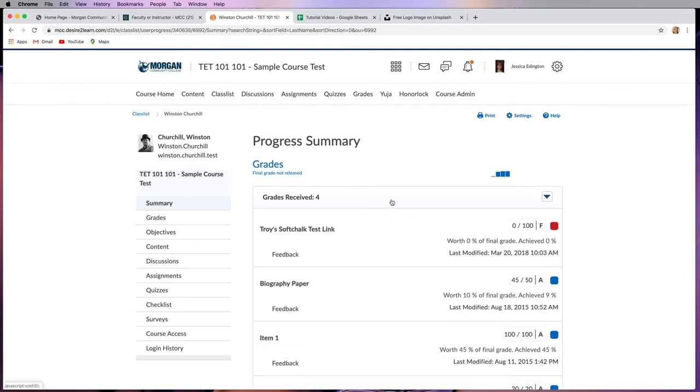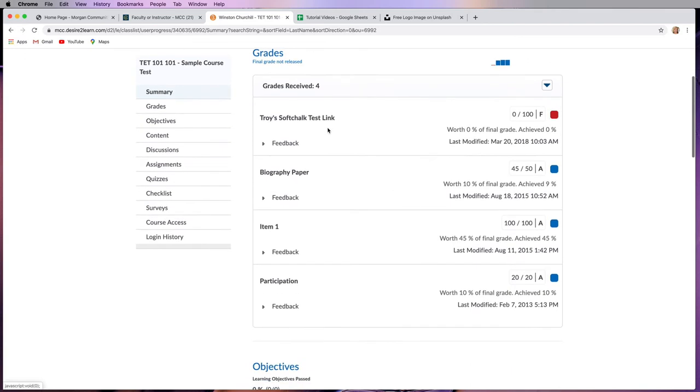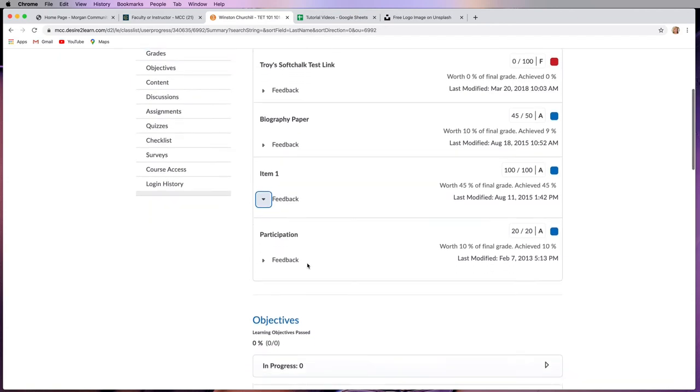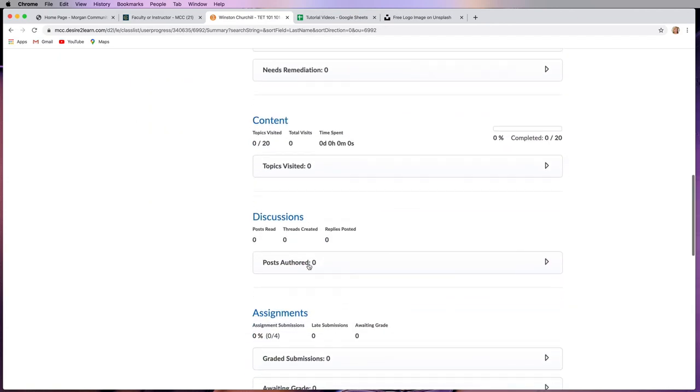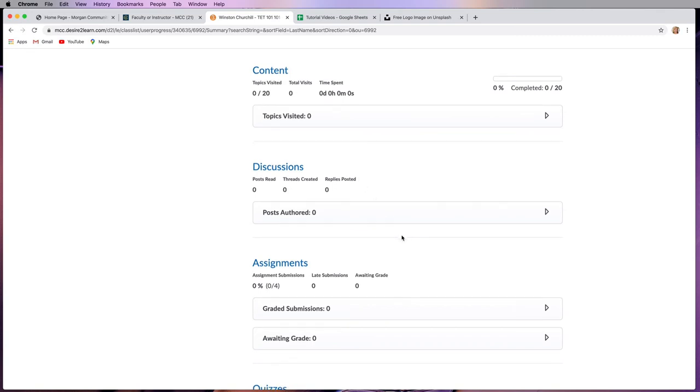So he has received four grades, and this is where you can see the grades and the feedback that he's gotten. So if there was any feedback in here, it would show up here. And then most of the time, we're looking for, you know, have they participated in the discussions that you may have created?